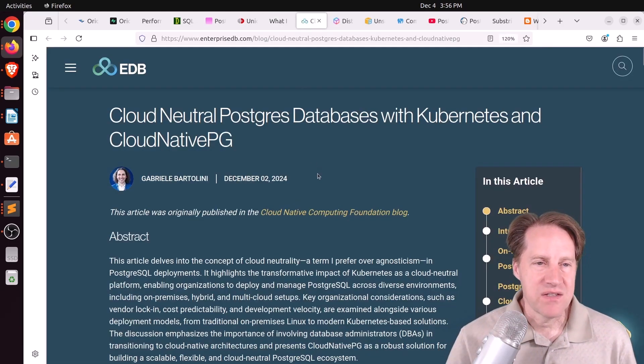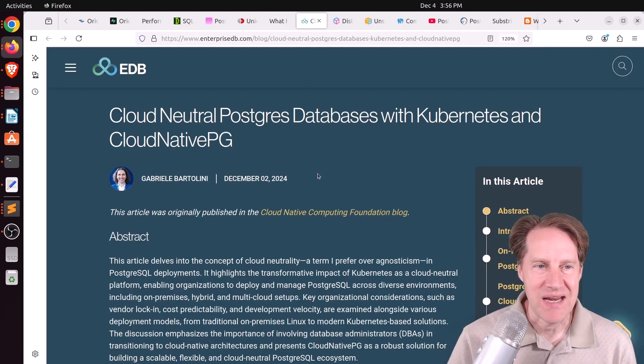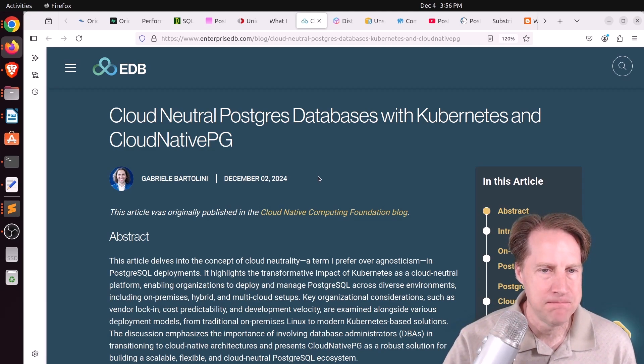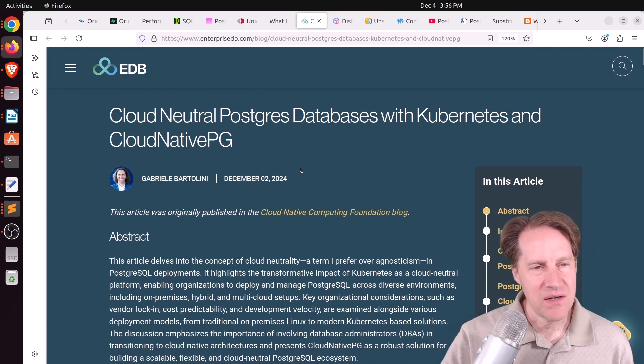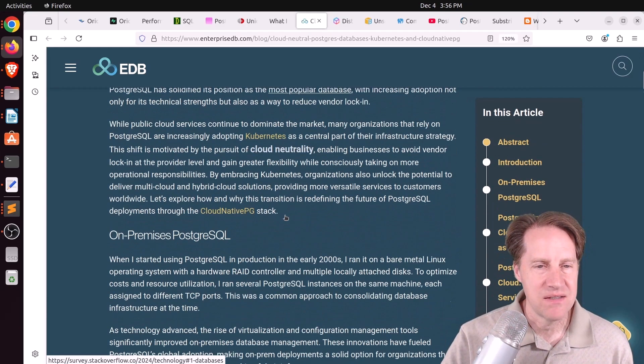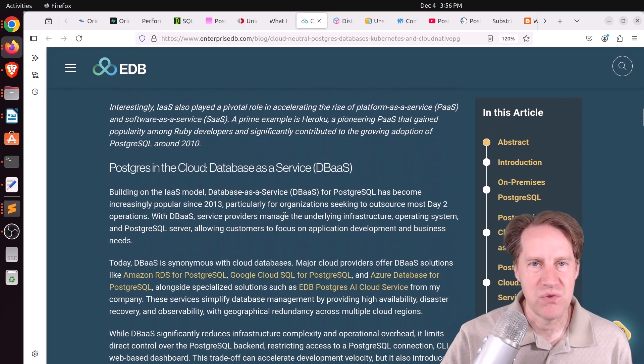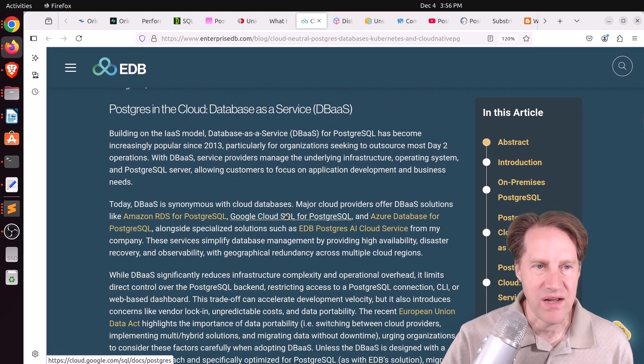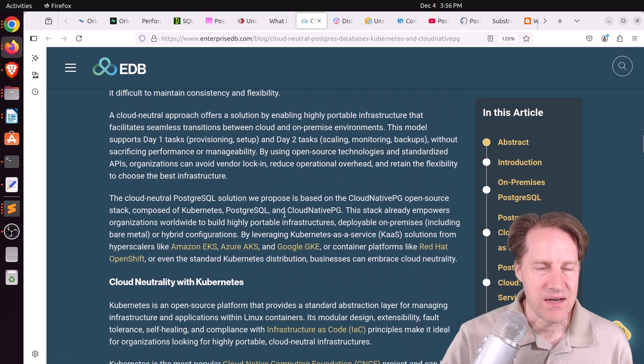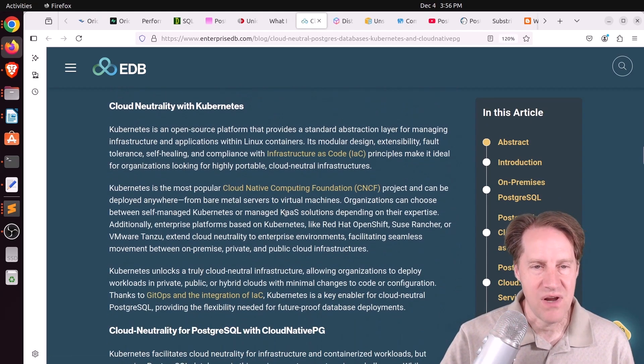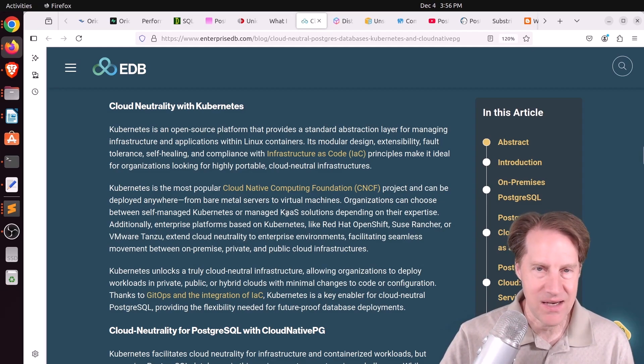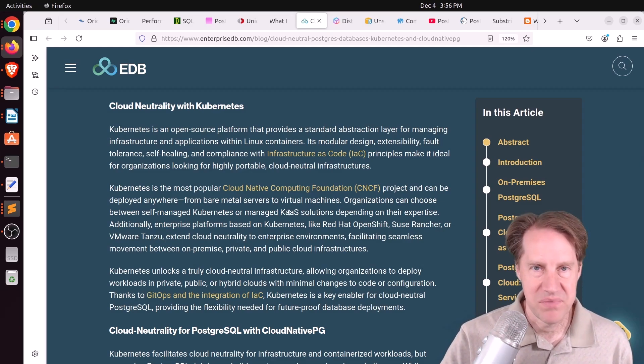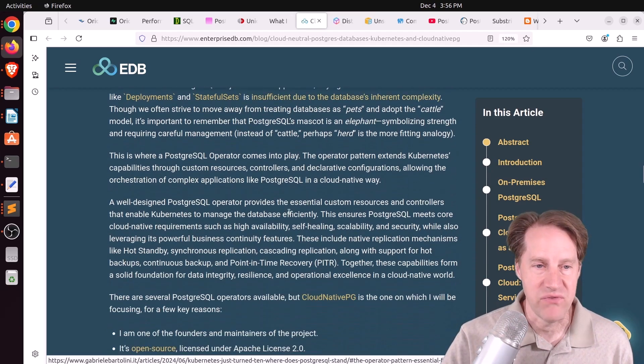Next piece of content, cloud neutral Postgres databases with Kubernetes and cloud native PG. This is from EnterpriseDB.com. And this was an interesting post. I didn't know what cloud neutral meant. And basically, he means being able to set up a cloud that you're not beholden to any particular cloud provider. And Kubernetes kind of offers that. It's an open source way to put your infrastructure up on any cloud, even on your own premises, or under a particular vendor, or even multiple vendors.